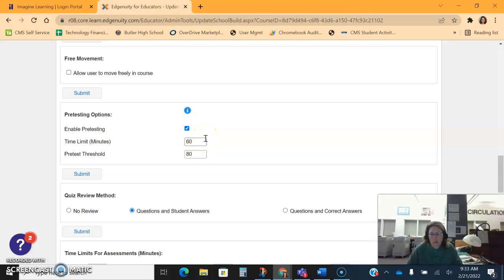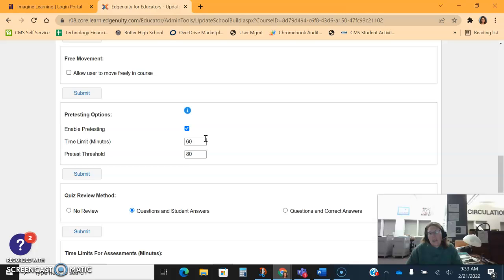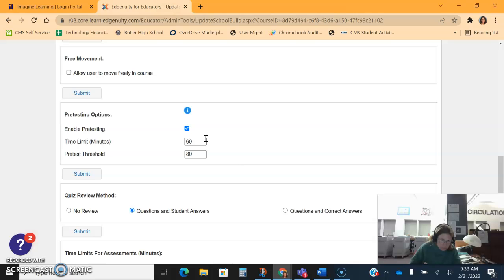The two things I do recommend you turn on is one, enabling pre-testing. That means before each unit at the beginning of the course, this gives the kids a test - I think it's 50 questions at the beginning - and it literally will, if the student gets the question right, it will turn off the unit assignment for that child.